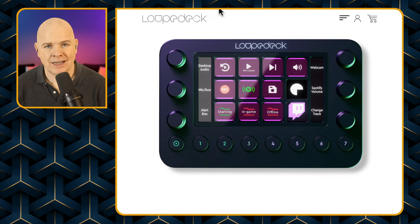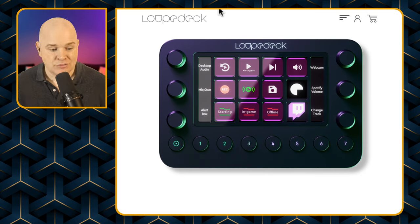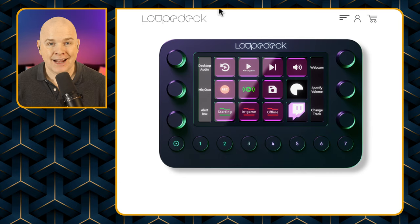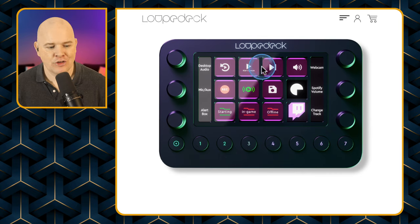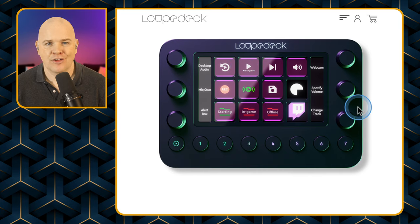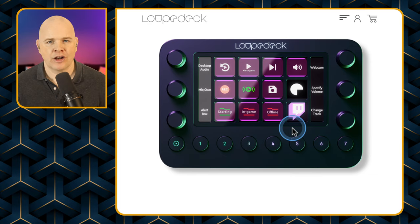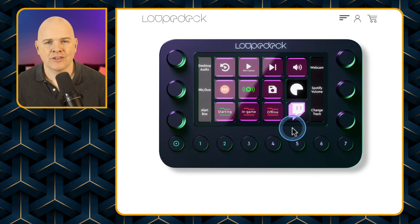The Loopdeck Live — this is the one I've ordered — is fairly comparable in use case and size to the Stream Deck XL and is priced about the same. Although it hasn't got as many programmable buttons, it has the dials on either side and the buttons down at the bottom, so I think it's quite comparable as a device.